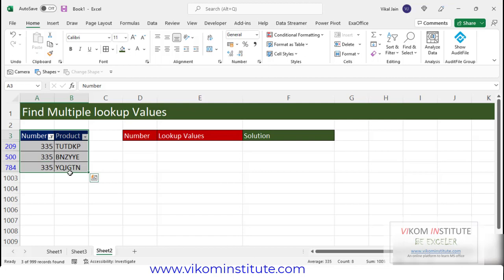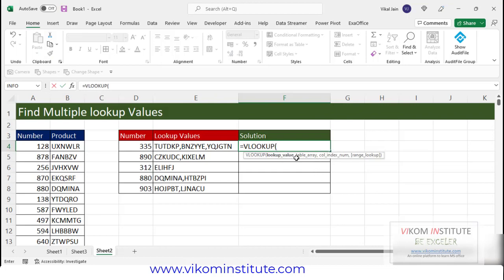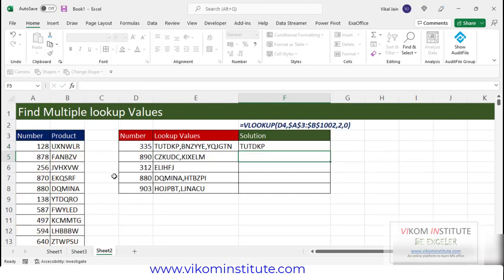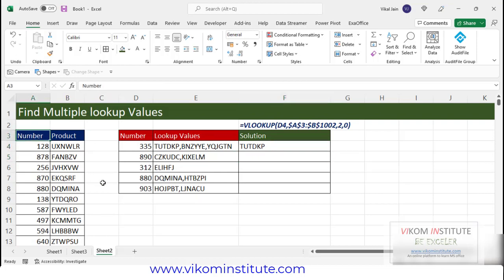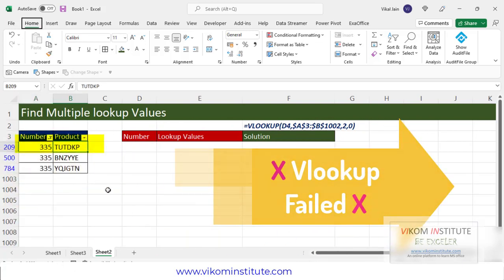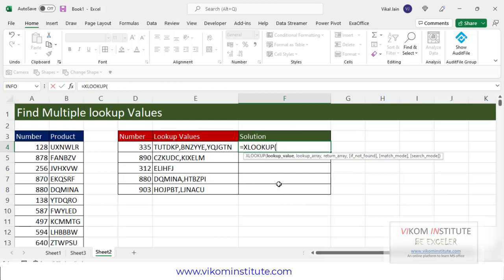We are going to find out all three values by using a lookup. Now I am going to remove the filter. As we know, VLOOKUP is able to identify the first value only. I am using VLOOKUP — lookup value is here, table array would be the number and product columns. Lock the reference, column number 2, and zero. Now see, it is identifying only the first value. I'll put the filter and search 335 — it is identifying only the first value.